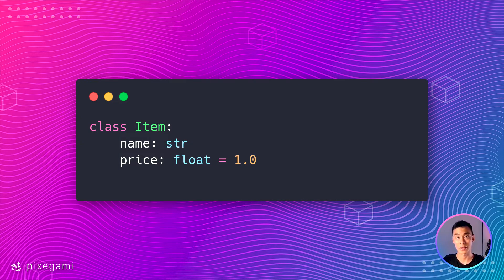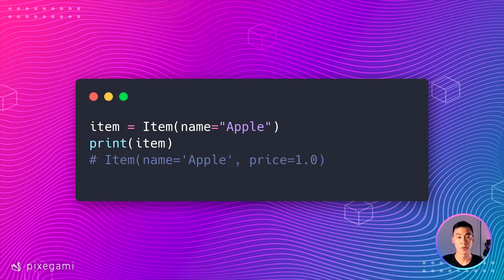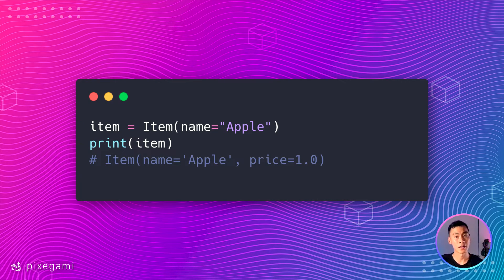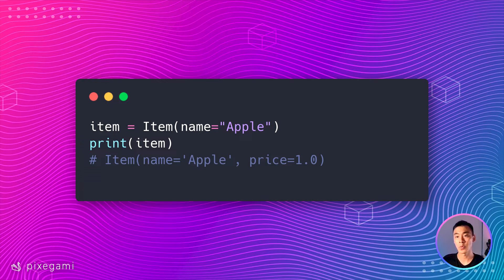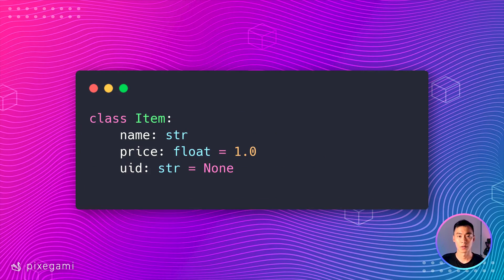Doing this will also make the price attribute optional. So now I can create an item without specifying the price, and it's just going to be 1.0 by default.